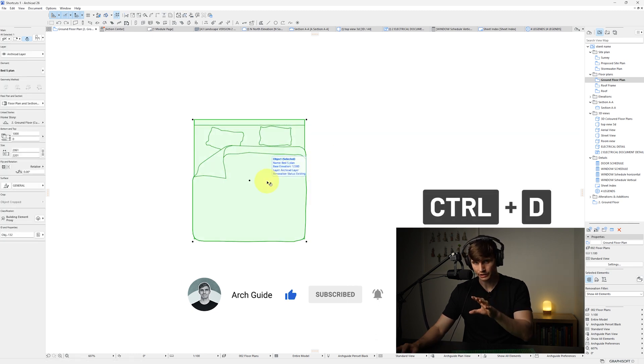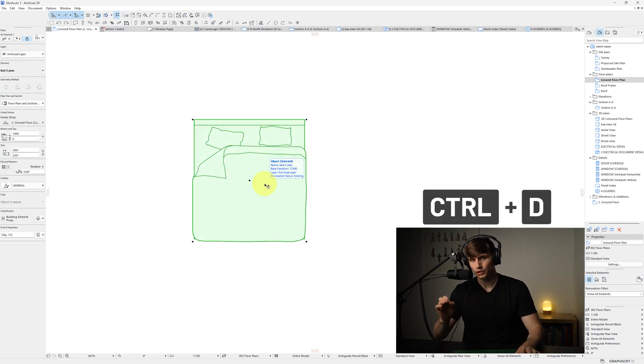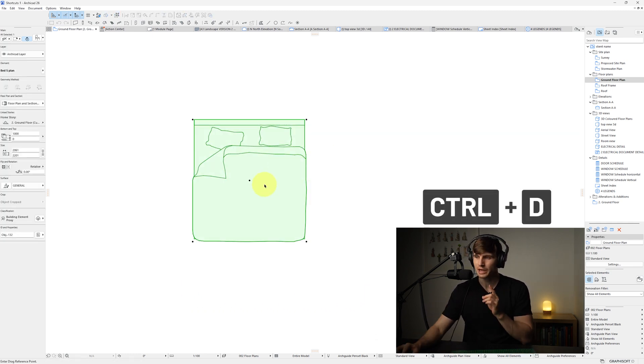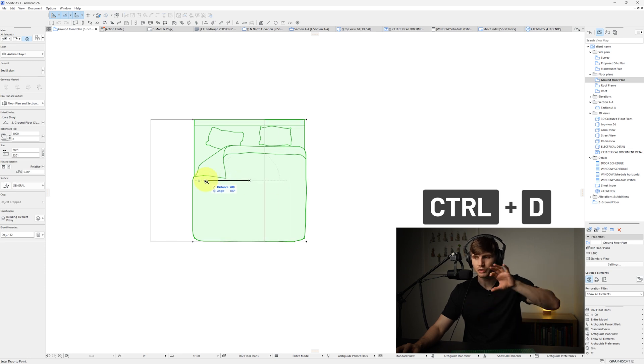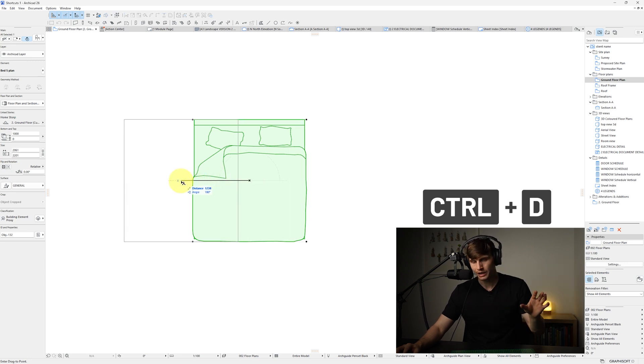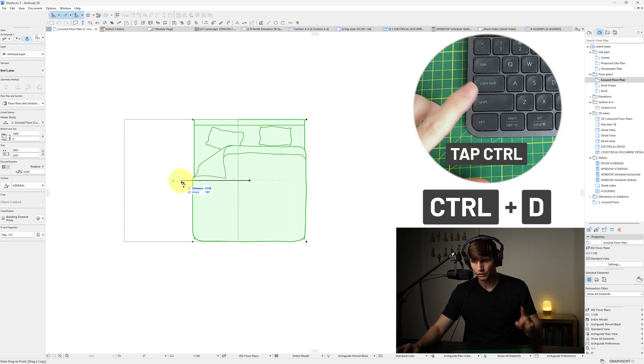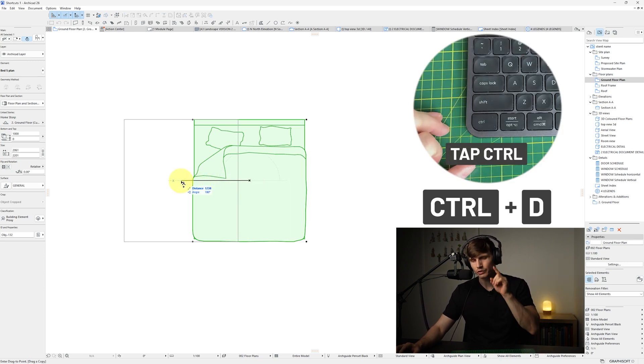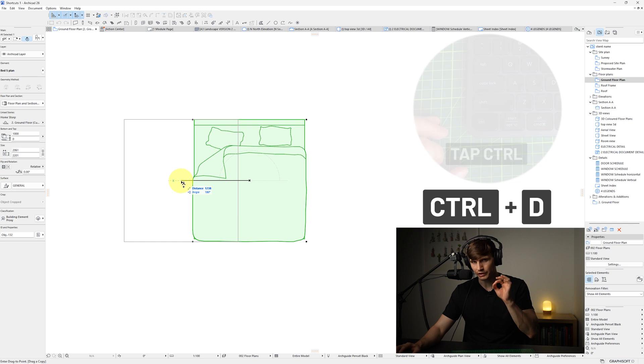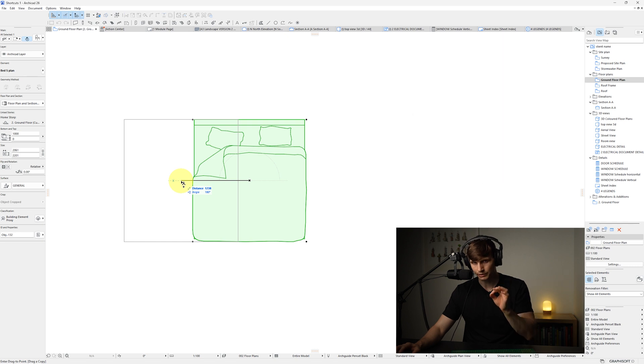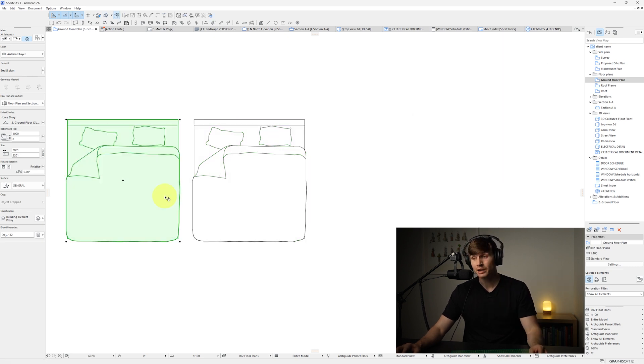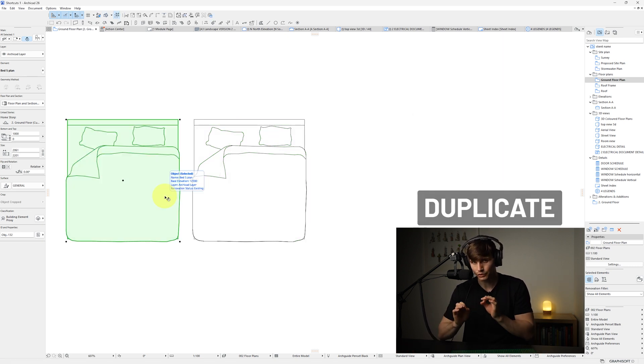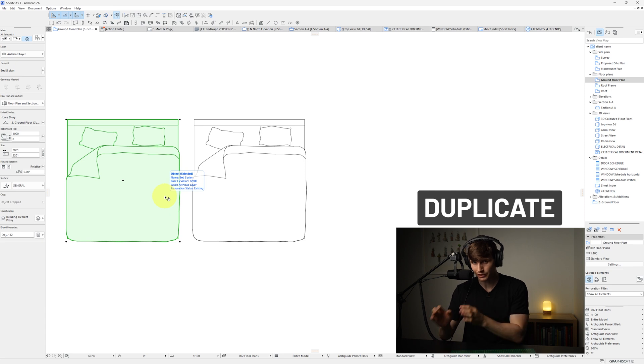With our object selected, if we go Control+D, the drag shortcut, and we click on the top of our object, then as we start to drag it away, if we now tap Control once, we'll notice a plus button just next to our mouse cursor. When we drag this across and then click once more, this is actually going to create a duplicate of our initial selection.